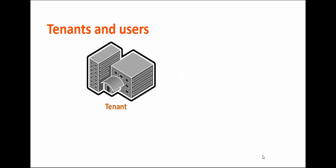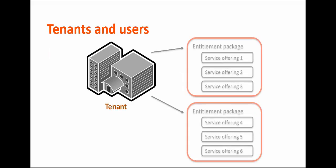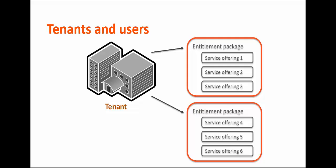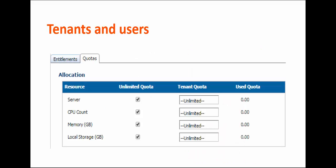You can associate tenants with entitlement packages that determine the set of service offerings available to those tenants. Additionally, you can allocate and manage quotas for tenants and users. Quotas can help you limit resources at specific price levels to avoid capacity issues.